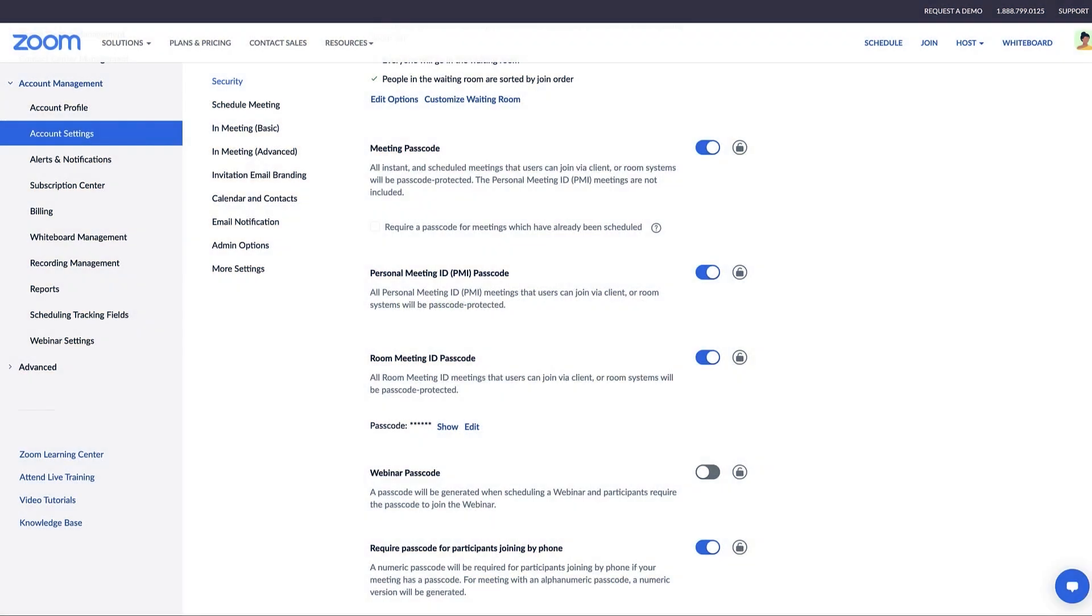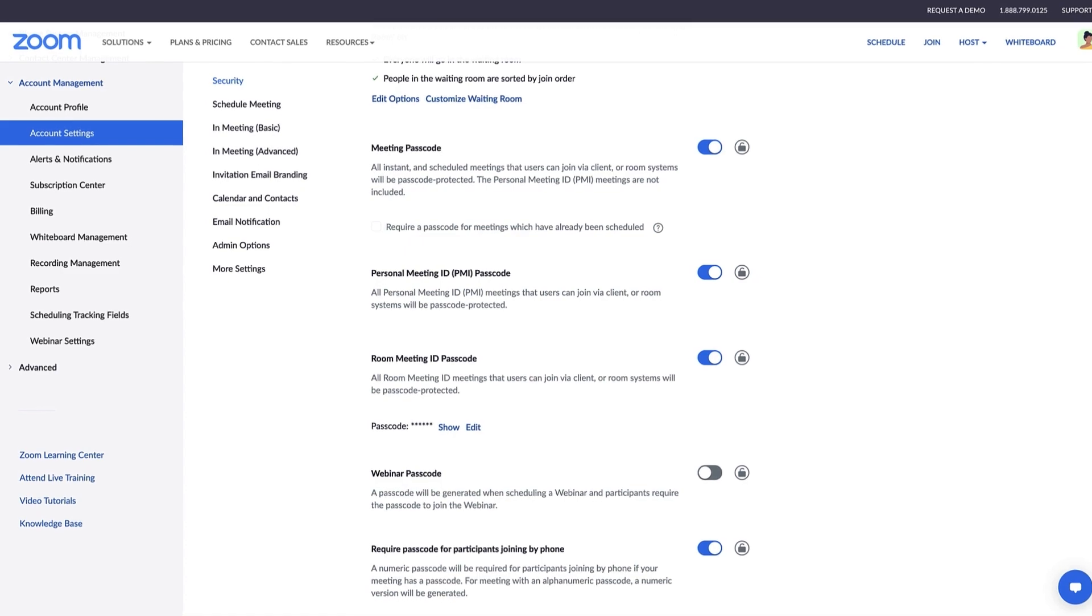One final key function of webinar administration is accessing reports hosted by everyone on the account. Non-admin users can only access reports for their own webinars.